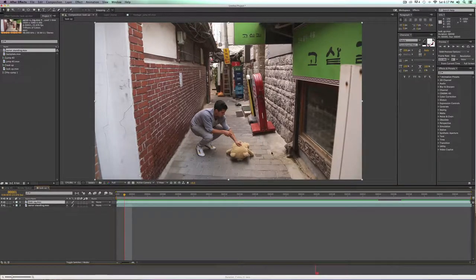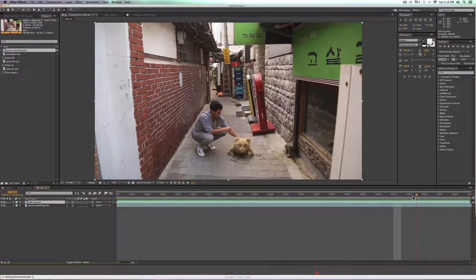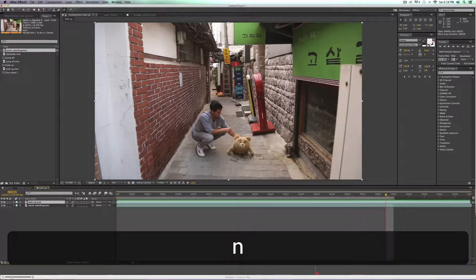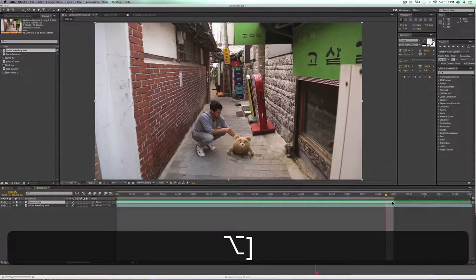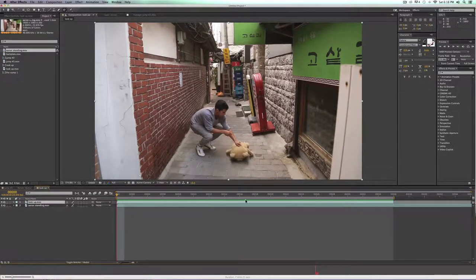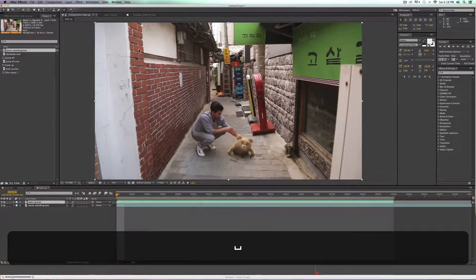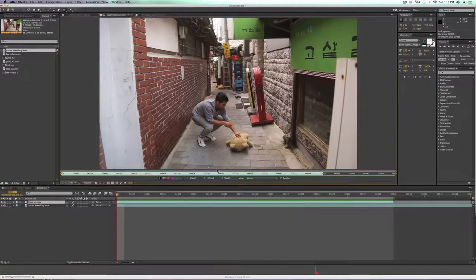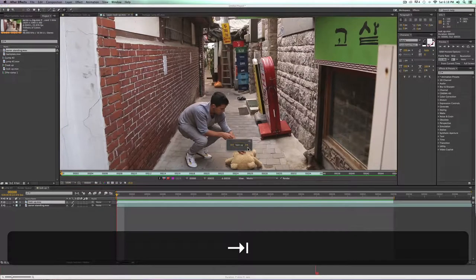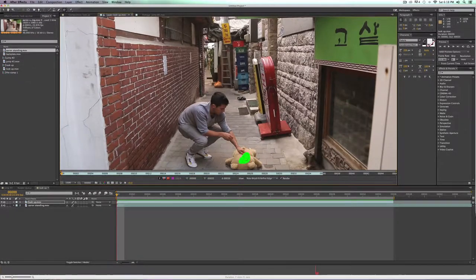The first thing I'm going to do is rotoscope this out. We don't actually need him to look back down, so we're going to end this shot before he looks down — alt-right bracket to end that shot there. Let's start on the first frame with our roto brush selected, double-click on the shot, and now let's start rotoing.